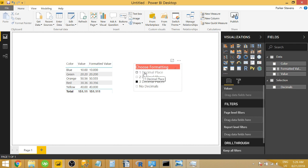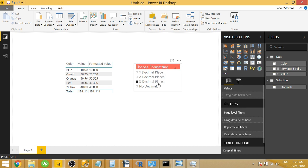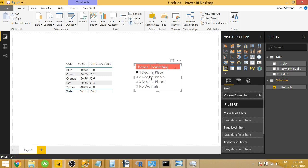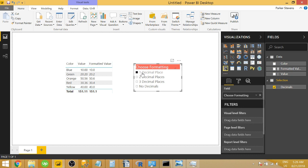So we have this slicer over here with choose your formatting. We have one, two, and three decimal places or no decimals. So we can click through these and you can see that this formatted value over here is corresponding to the number of decimal places that I'm choosing.